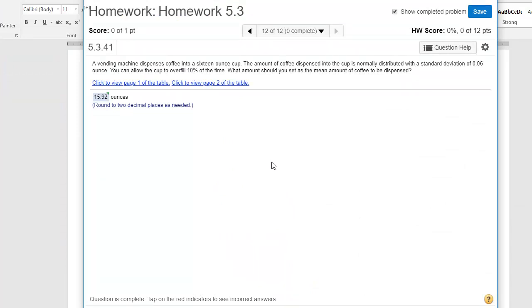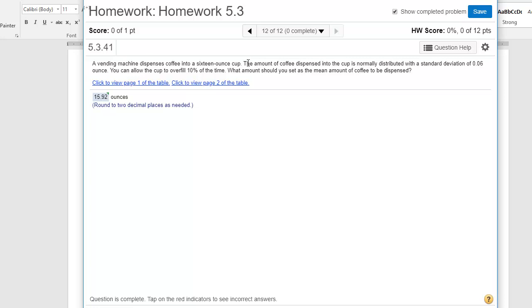All right, let's take a look at one last problem in this section that's going to involve a reverse lookup. And it's worded a little bit different. So in this problem, it says that a vending machine dispenses coffee into a 16-ounce cup. The amount of coffee dispensed into the cup is normally distributed with a standard deviation of 0.06 ounces. And when we talk about mechanical processes, machines doing things, they don't do everything exactly the same. There's going to be slight variation.